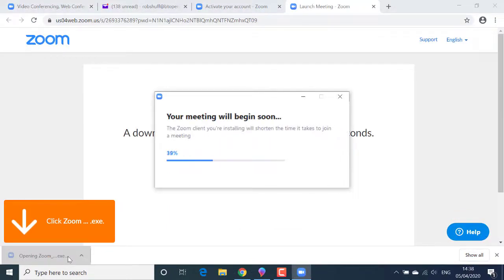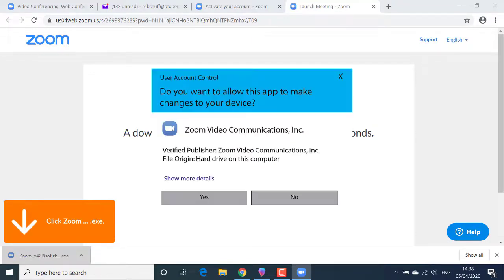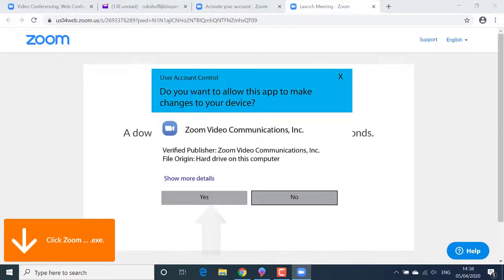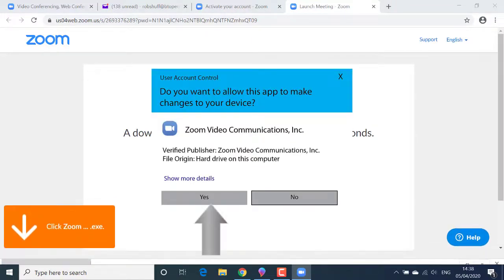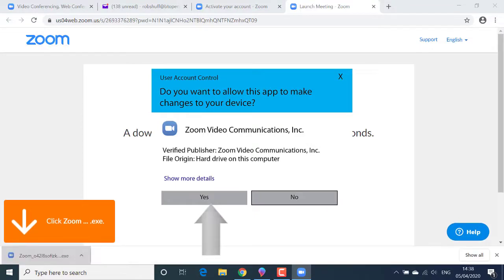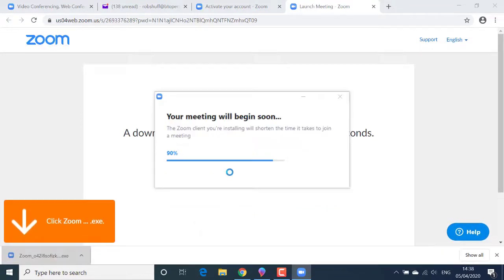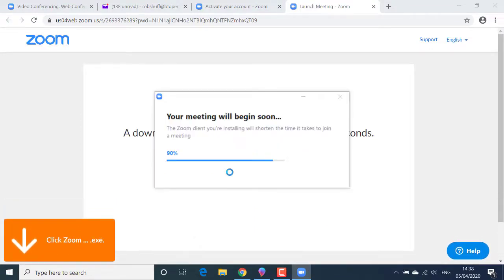You should see a progress bar indicating that the meeting is about to begin. I'll accept the Windows 10 security prompt to allow the Zoom app to make changes to my device. We're almost there.